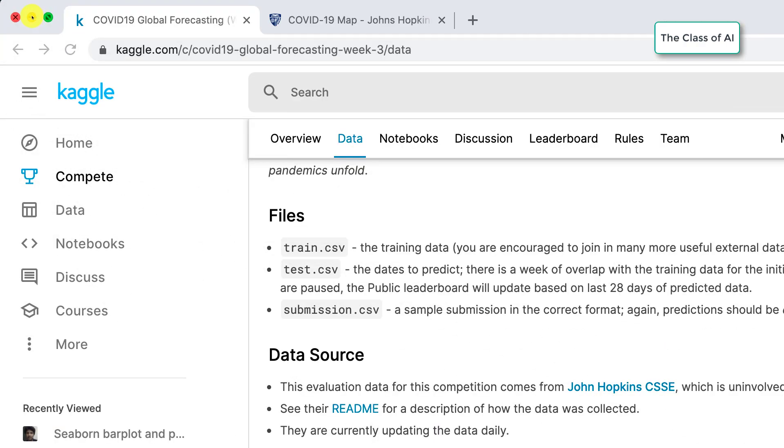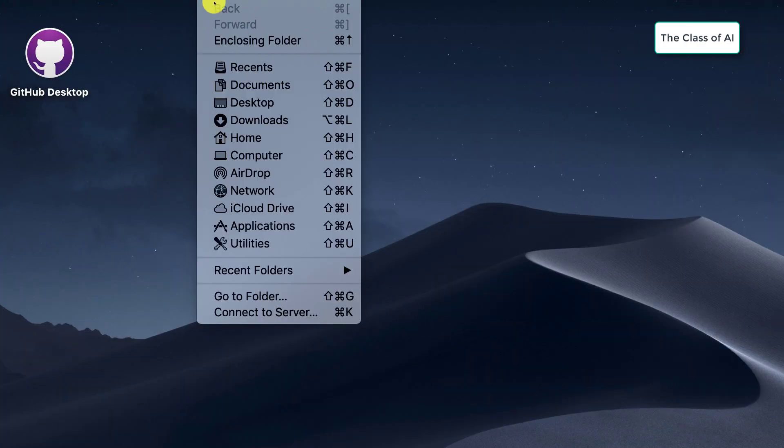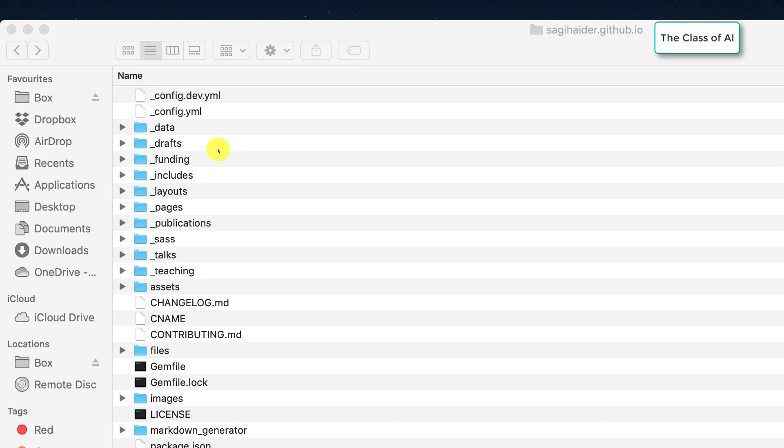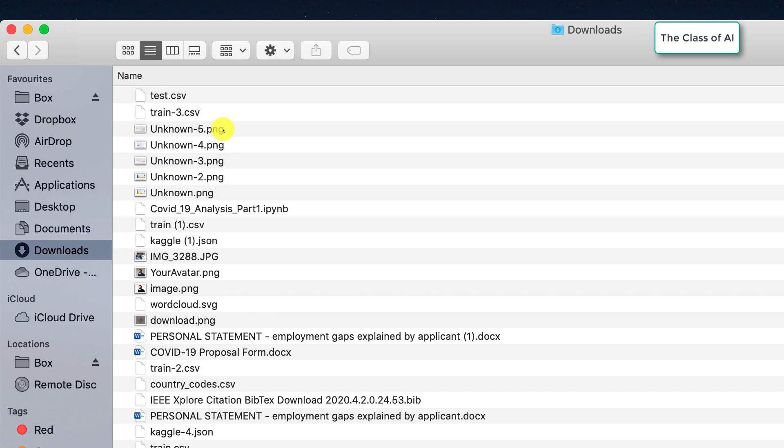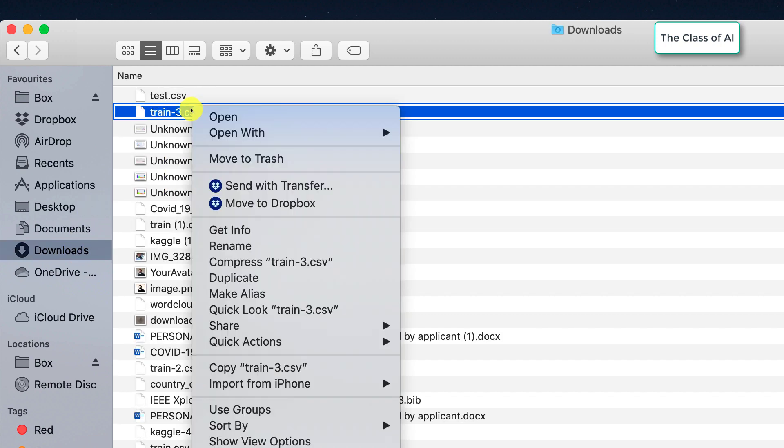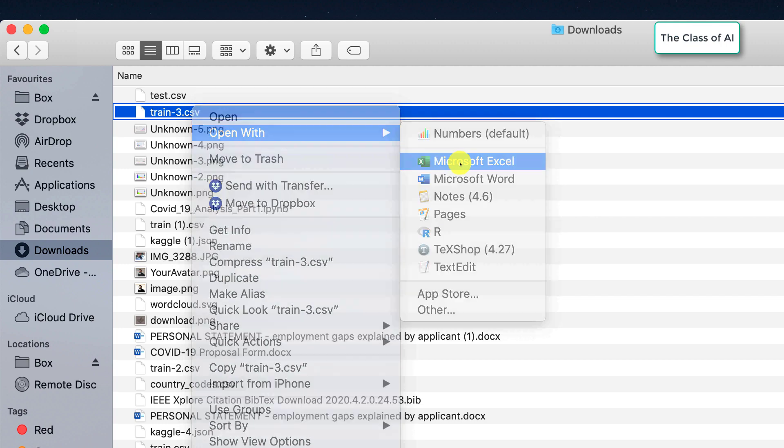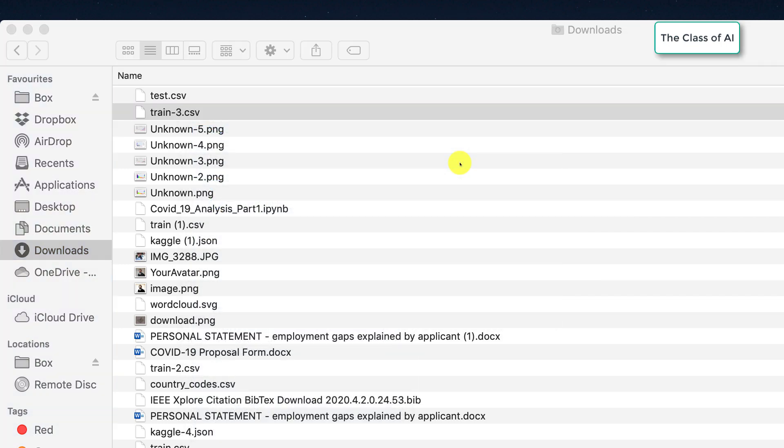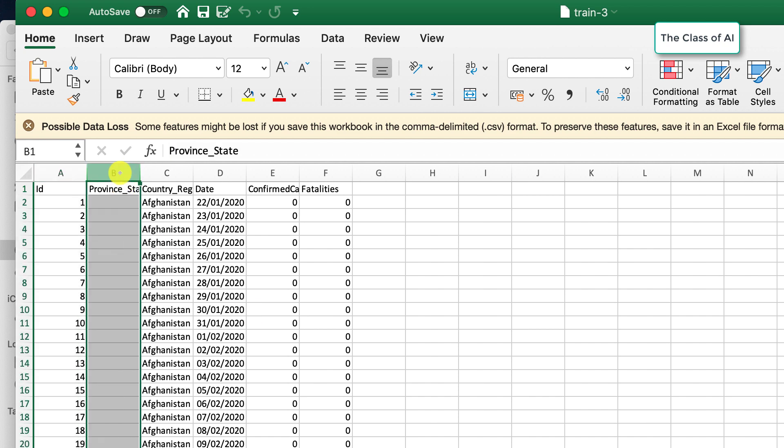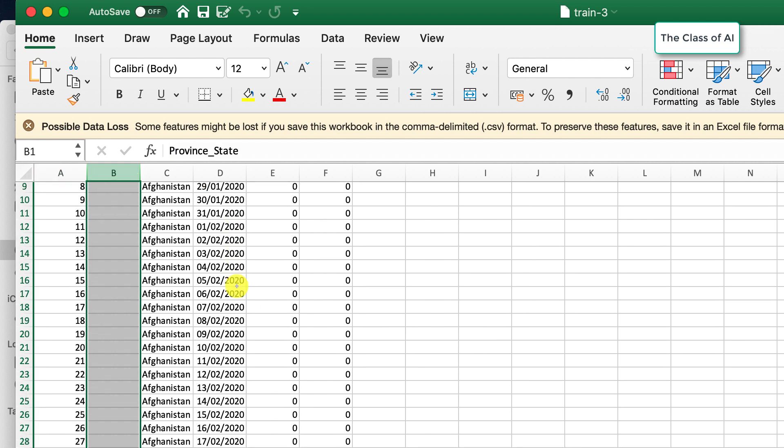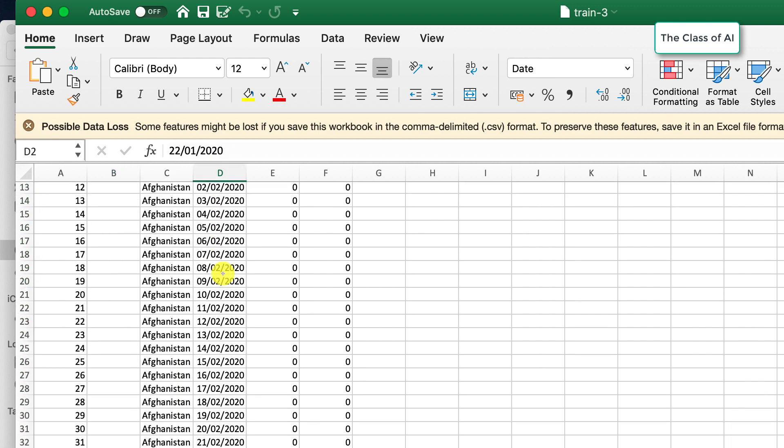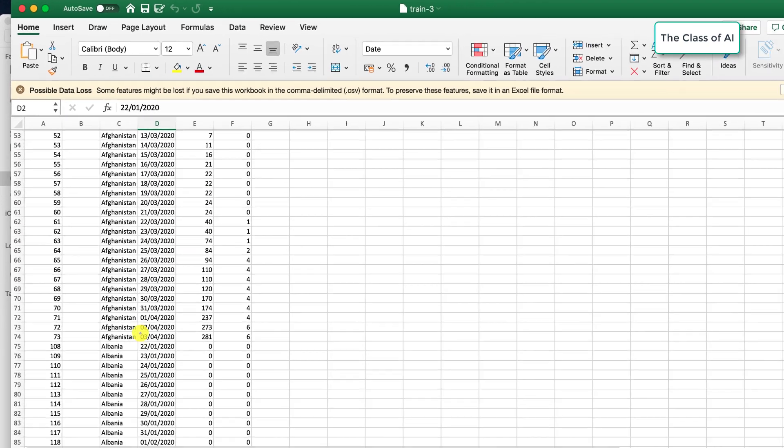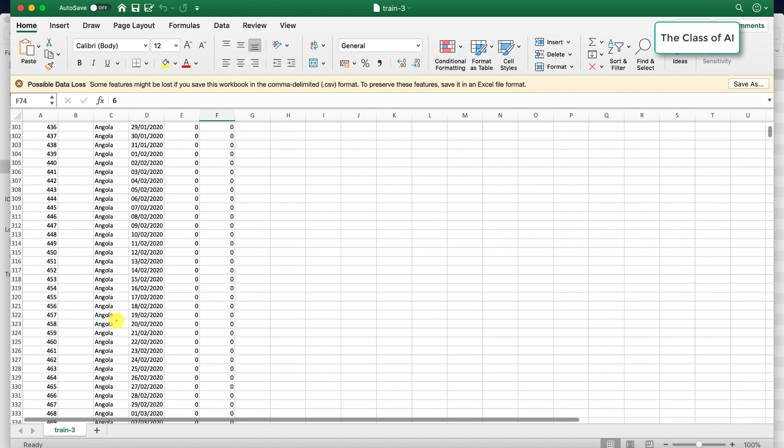If I go to my downloads, my train.csv file is here. If I open it with Microsoft Excel, you see the files will look like this. I have dropped this column so it's started from the date 22nd of January, and for each country the data is available up to 3rd of April.